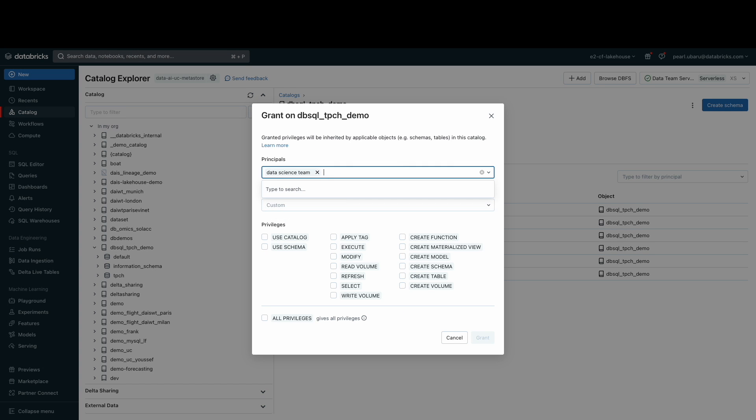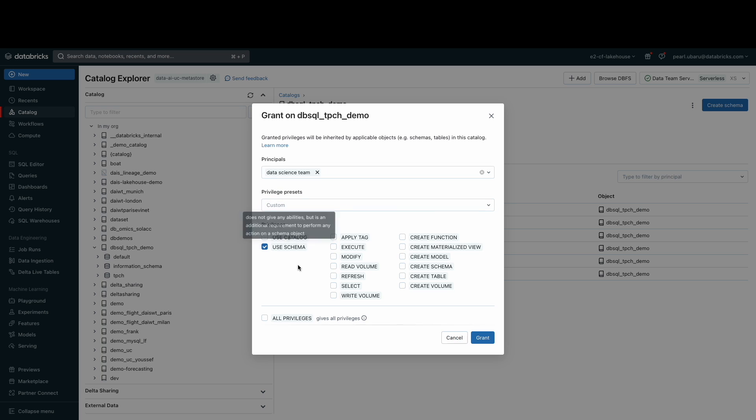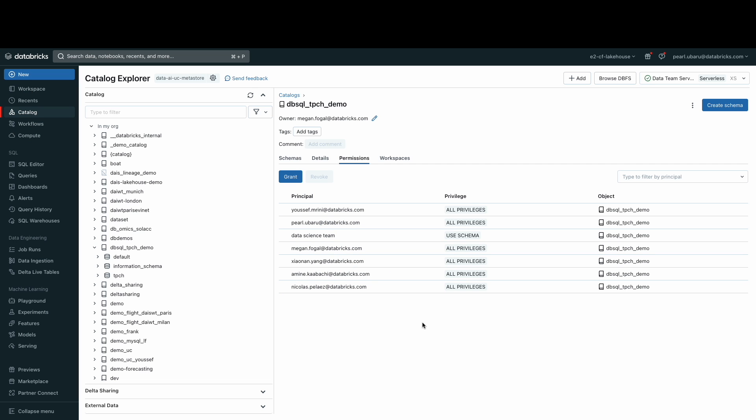Once your SQL warehouses, catalog, and schema are created, you are now ready to start writing SQL queries.